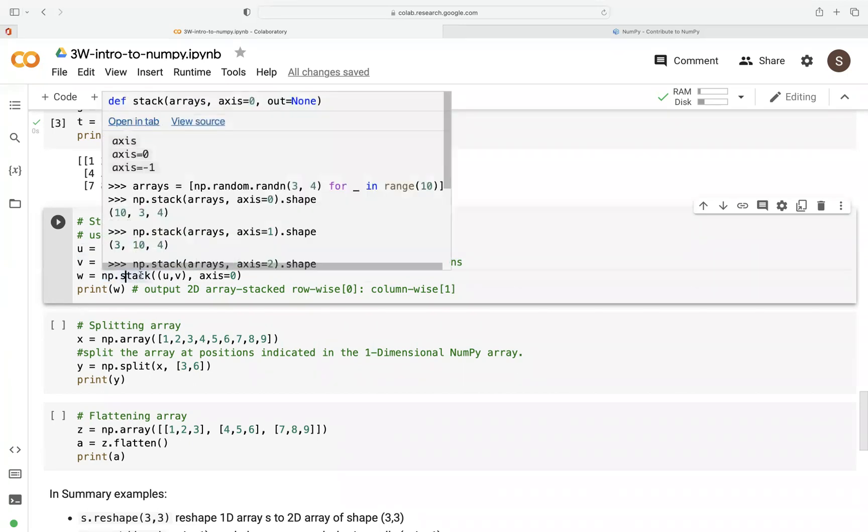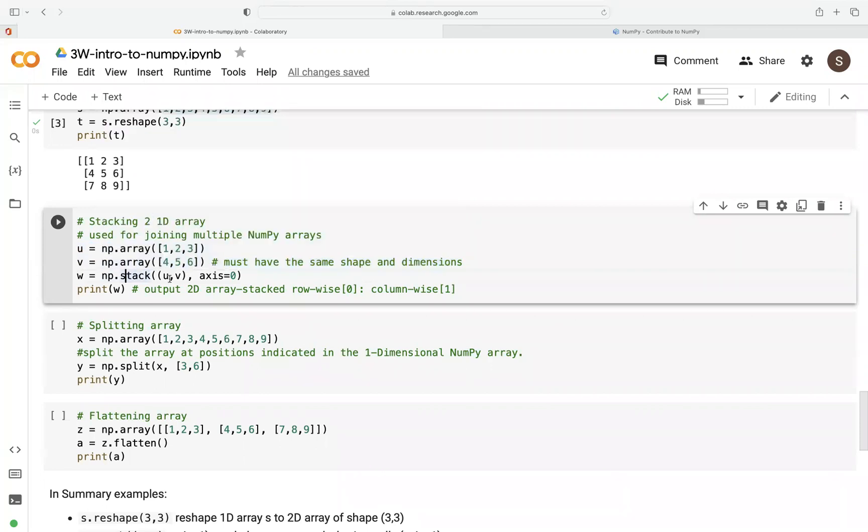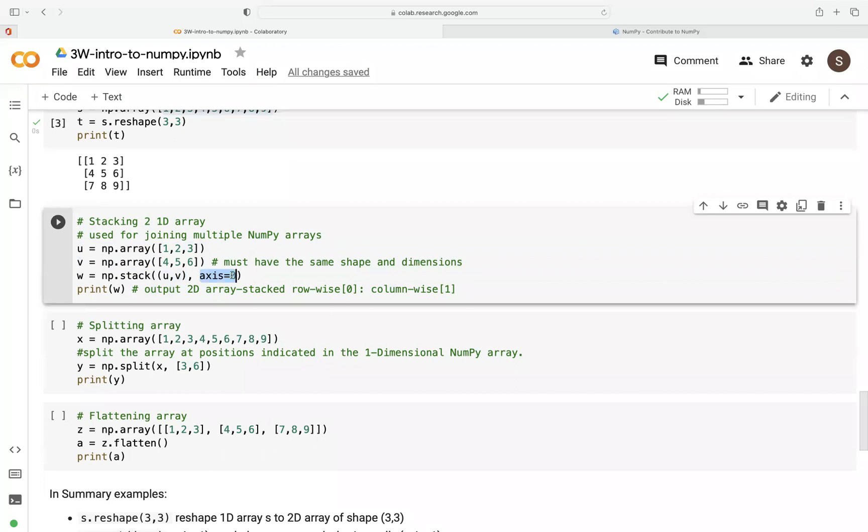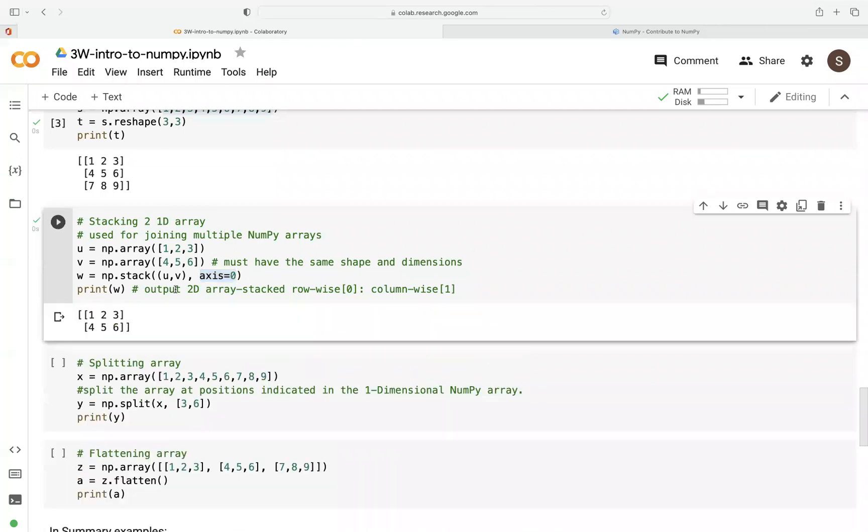So we now use NP dot stack. We access the stack function and we now pass it as a tuple, UV. Remember, two arrays here. Then we want to stack them along axis zero. Axis zero here means we want to stack them along the rows. So once we print this out, you can see here, we just stack them on top of each other.